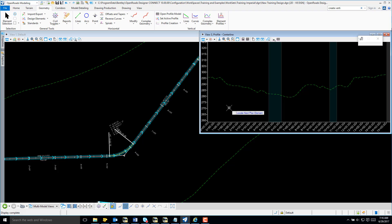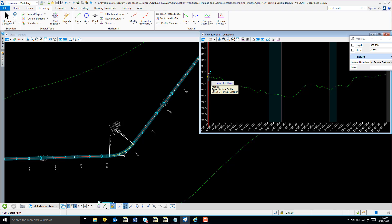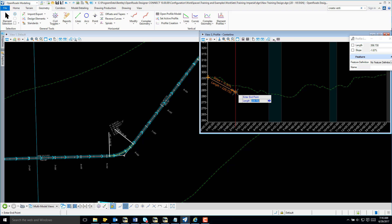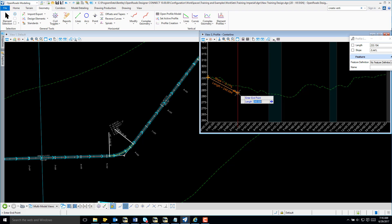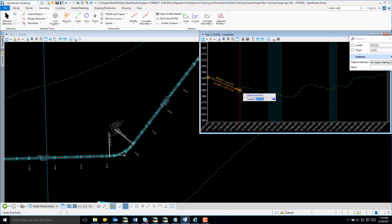I'm now going to return to Vertical. I'm going to select Lines so that I can start placing my tangents. I'm going to select Profile Line Between Points, and I'm going to place my first data point at the beginning of my terrain. Note in our callout here we have length displayed so we can actually set our length.